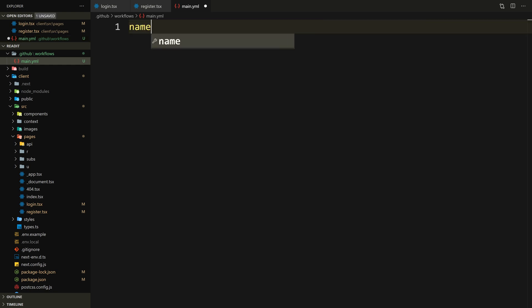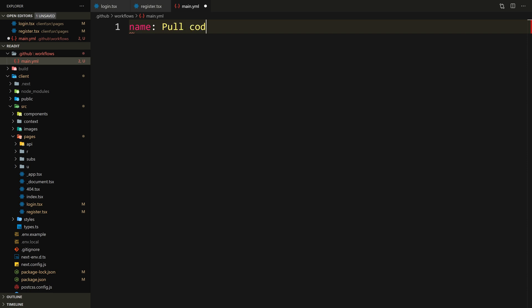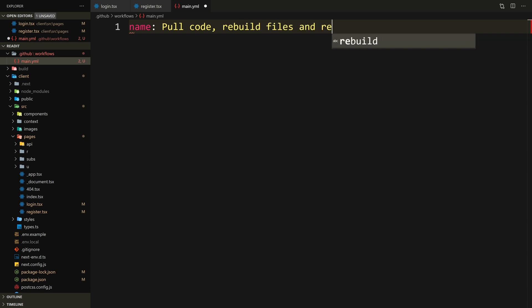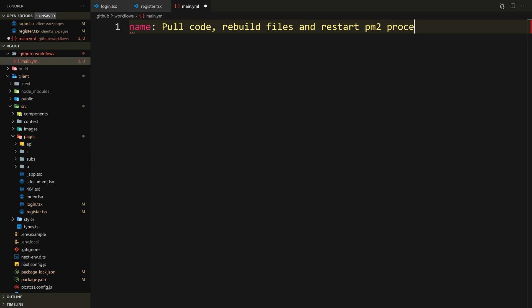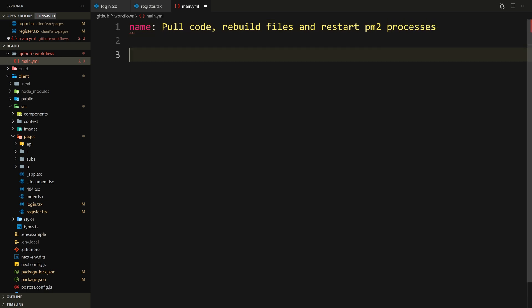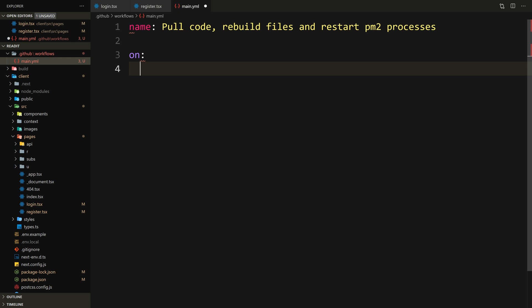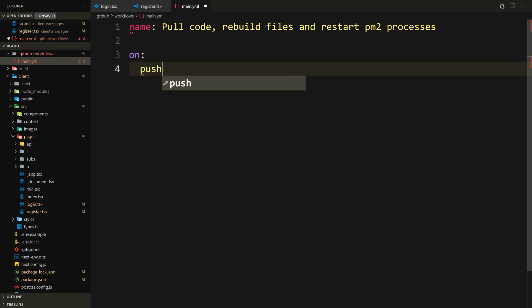Now let's give the workflow a name — a short description. We need to pull our code, rebuild files, and restart PM2 processes, so I'll name it something like 'Pull code, rebuild files and restart PM2 processes'.